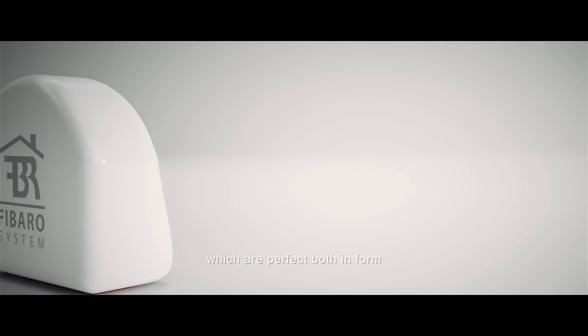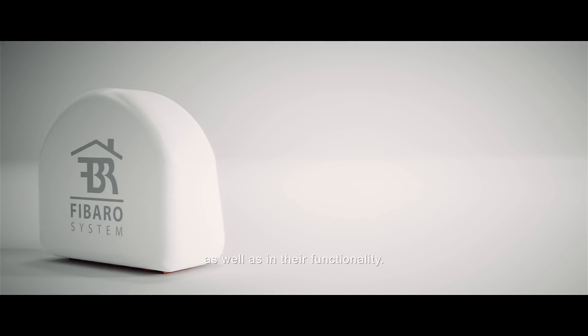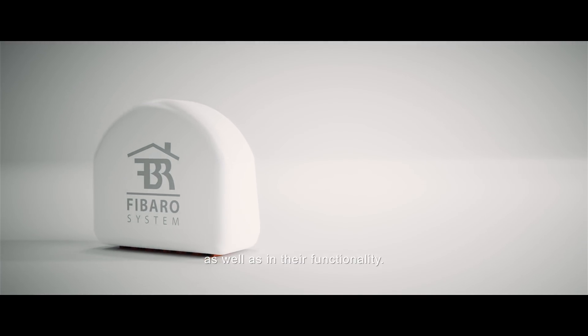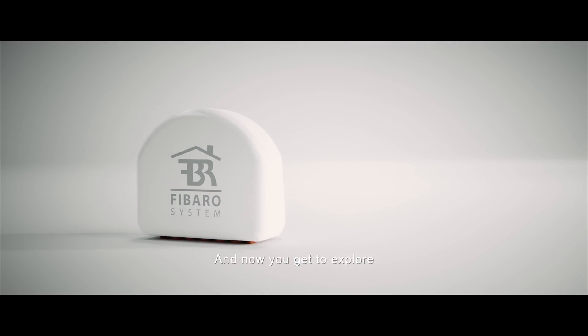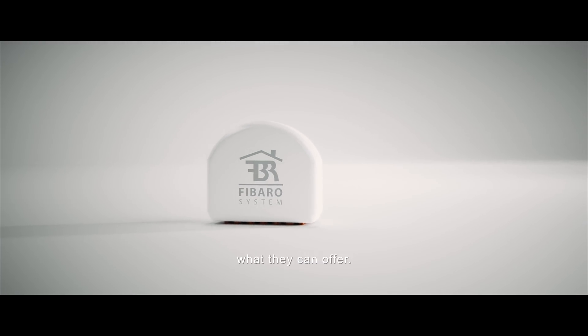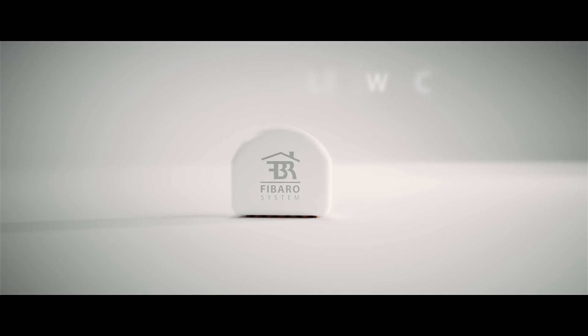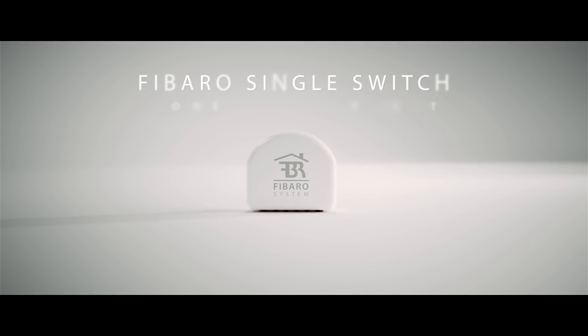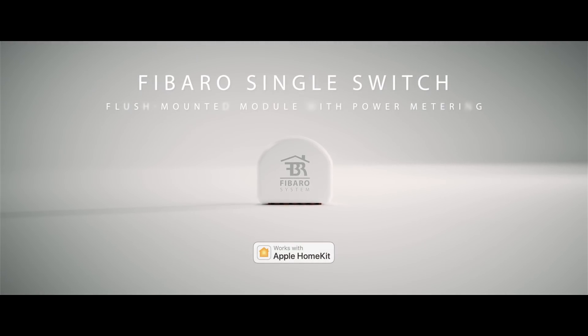Our goal is to design solutions which are perfect, both in form, as well as in their functionality. And now you get to explore what they can offer. FIBARO Single Switch works with Apple HomeKit.